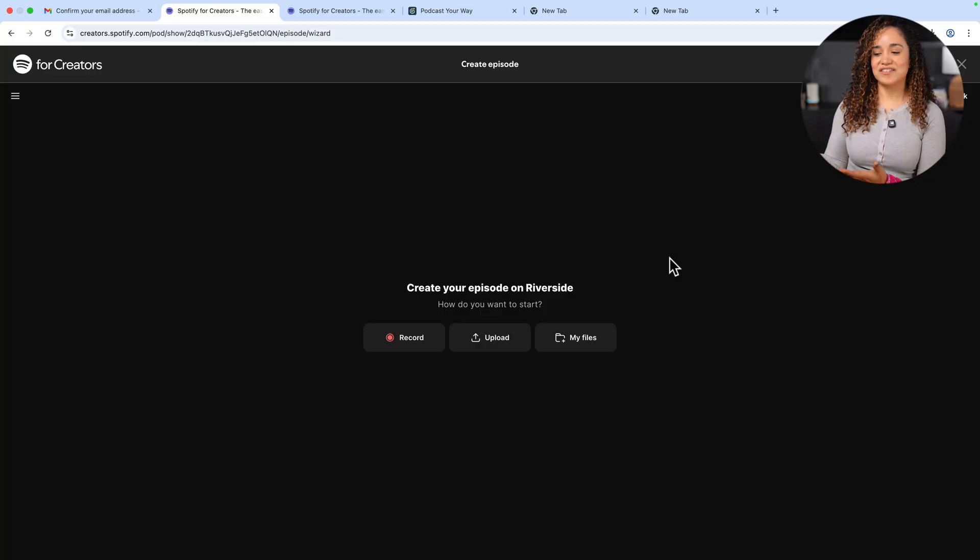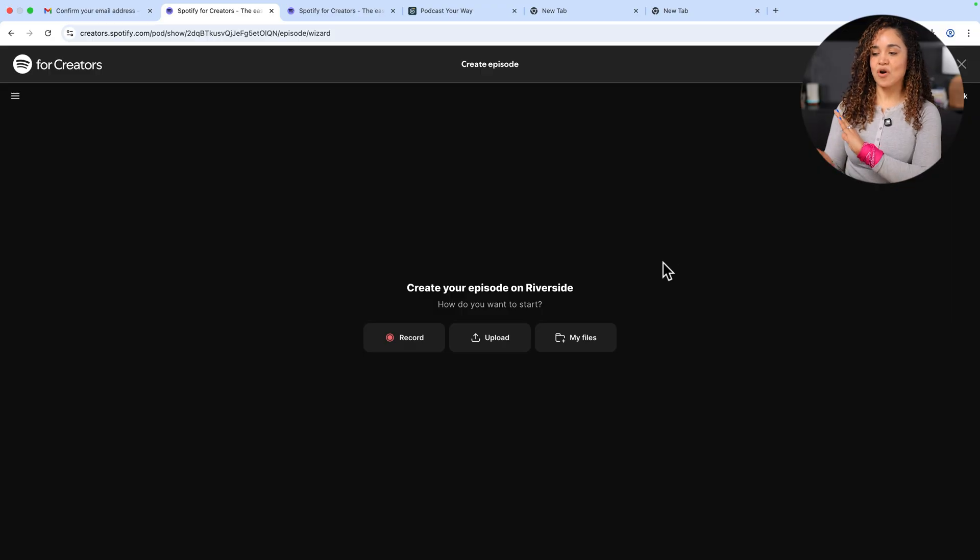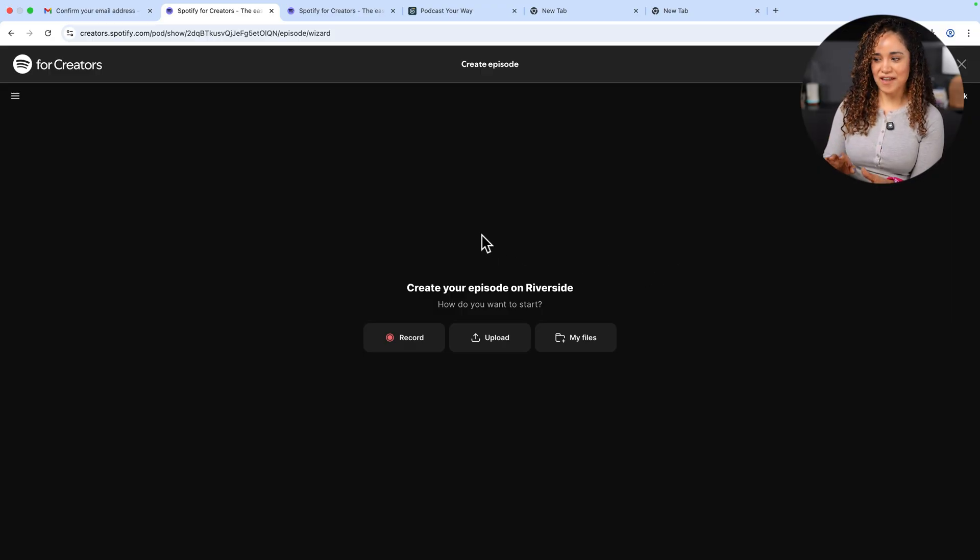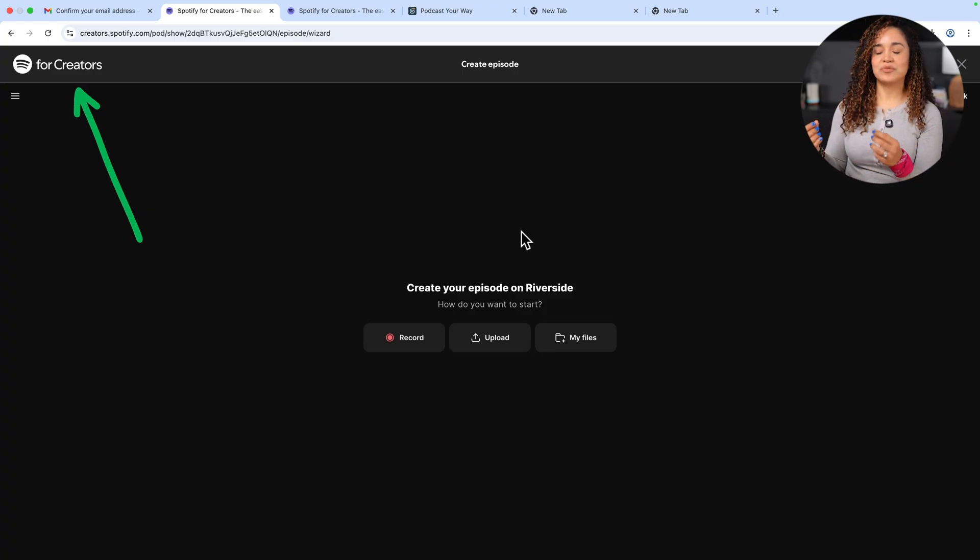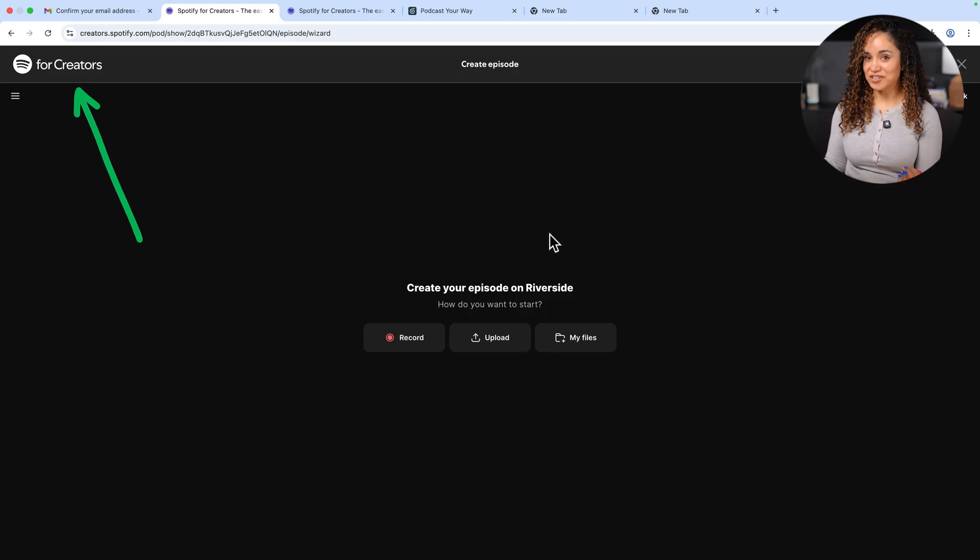And look, now we are inside of the Riverside studio. But if you notice, even though we are on the Riverside interface, if you look at the top left of the screen, you will see that we're still inside Spotify for Creators. And this is really cool because after you are done recording and editing your trailer, we will be able to directly transfer it to our Spotify for Creators account without having to download the file to our computer and upload it back again so we can post it. All of this is handled behind the scenes. It's magic. But let's explore what's on this page. Here you can either record your first episode or upload a file.